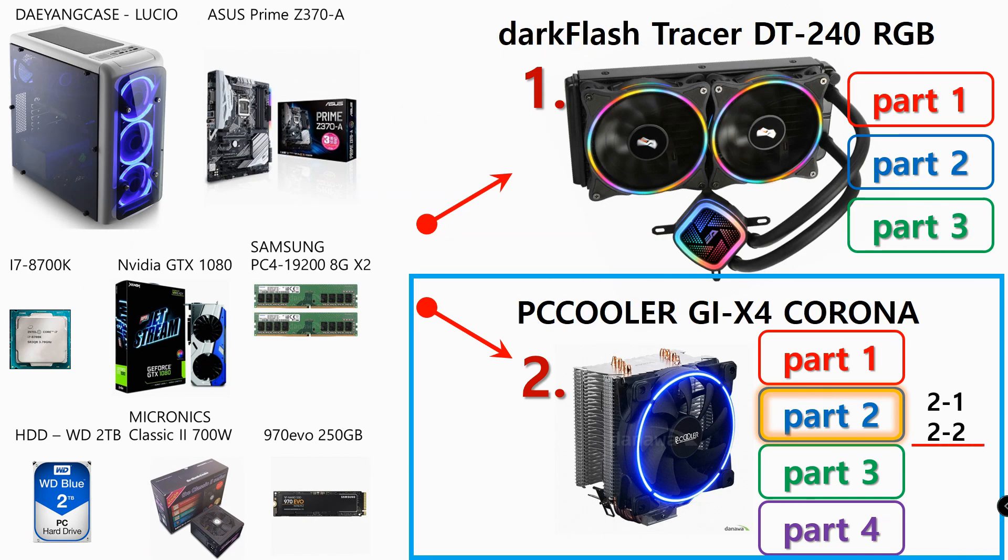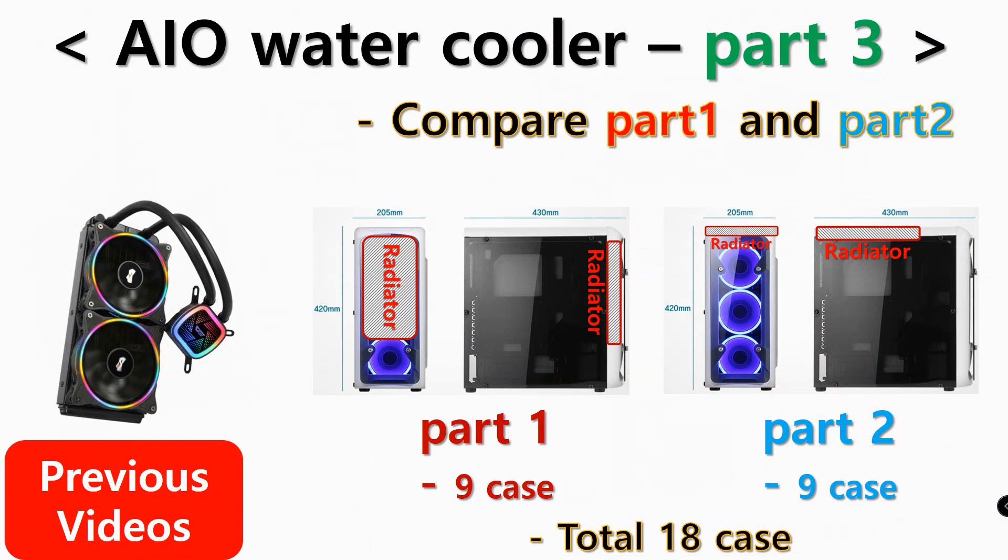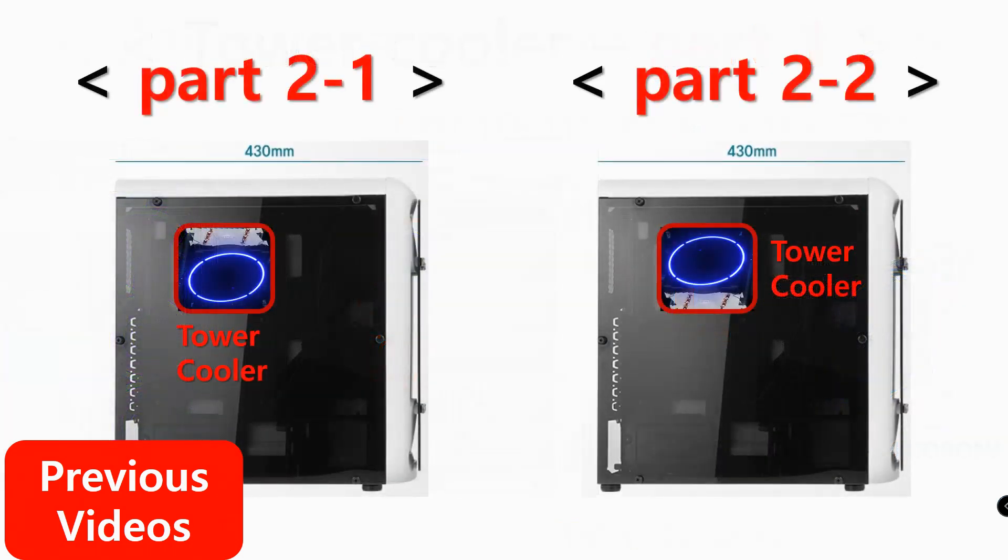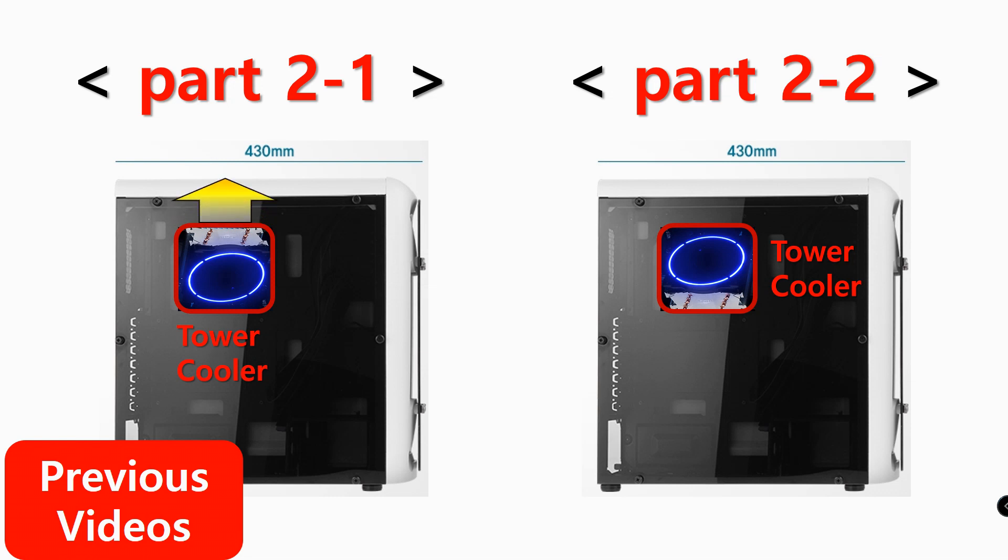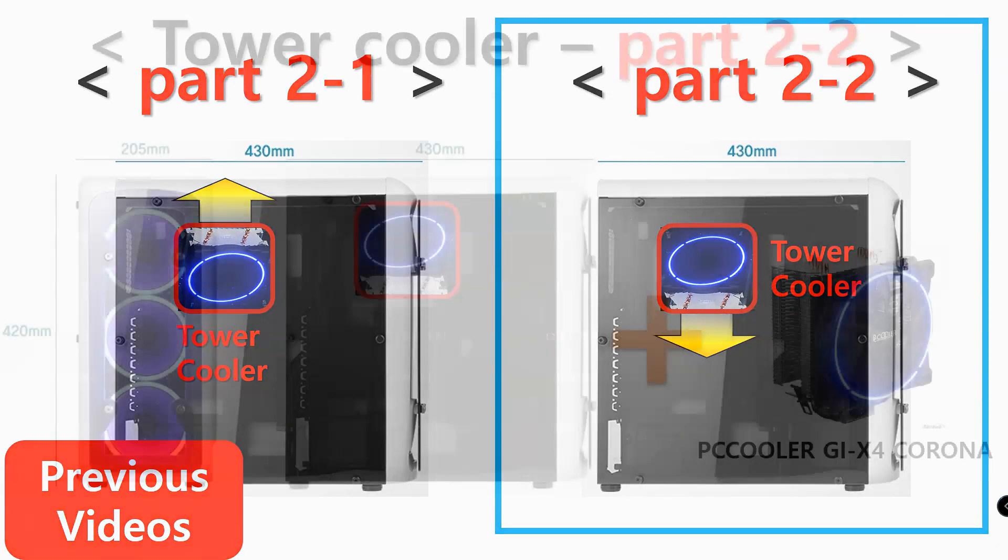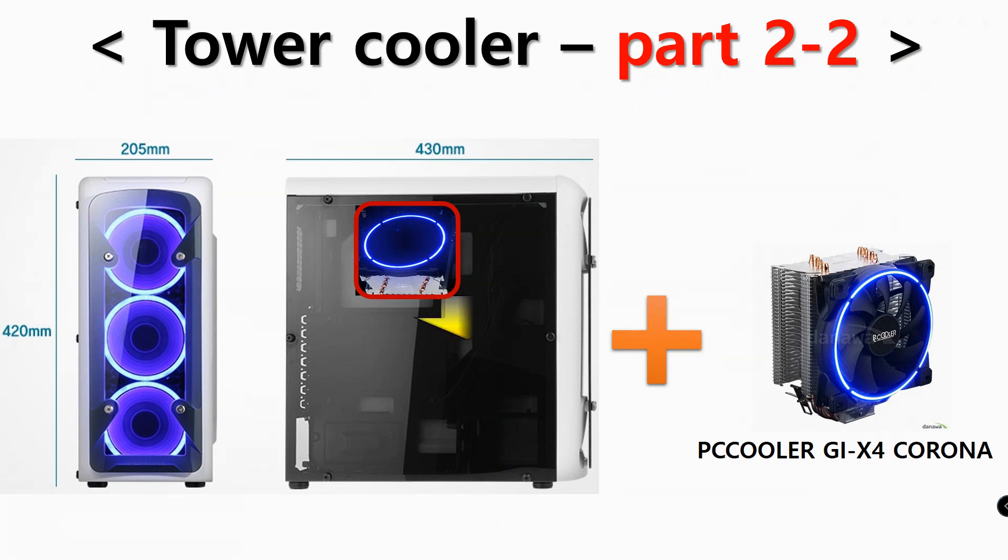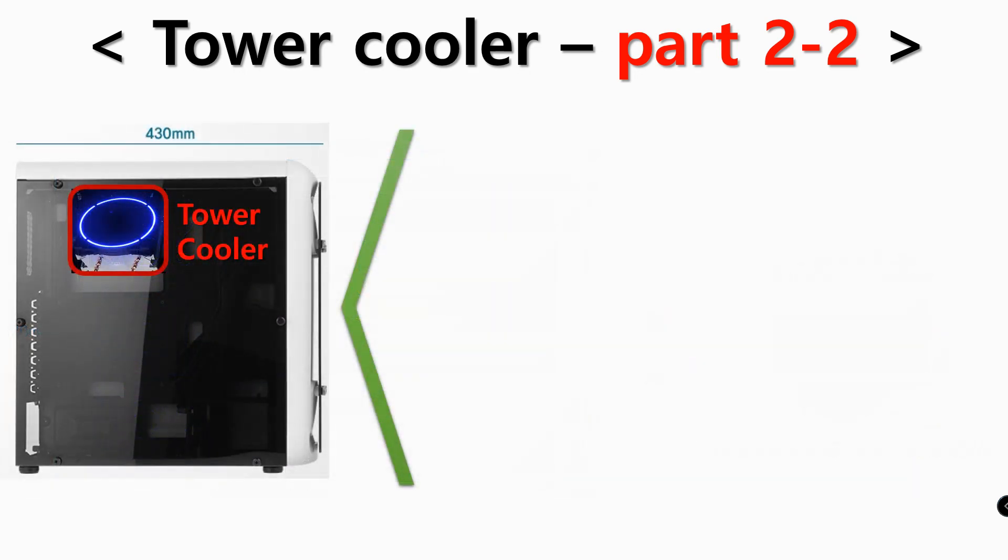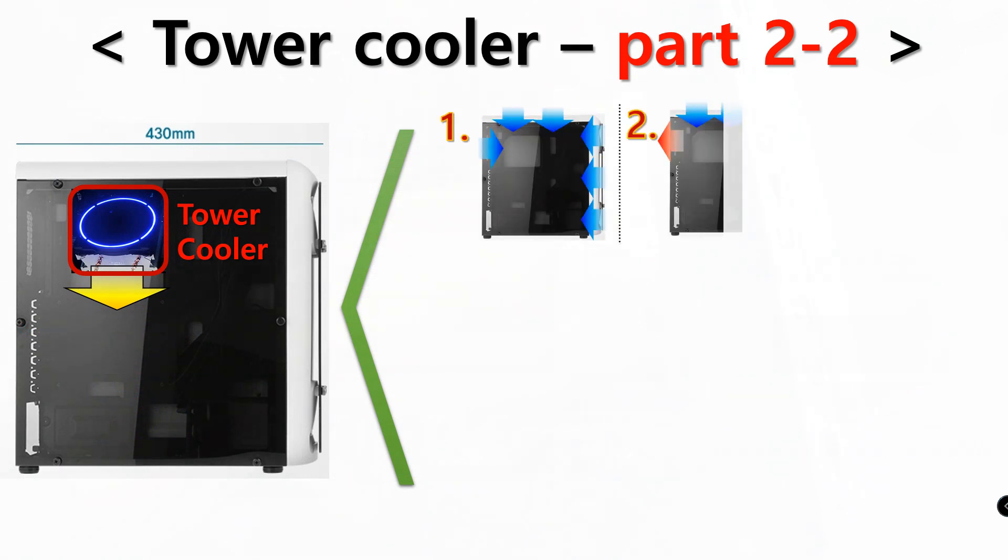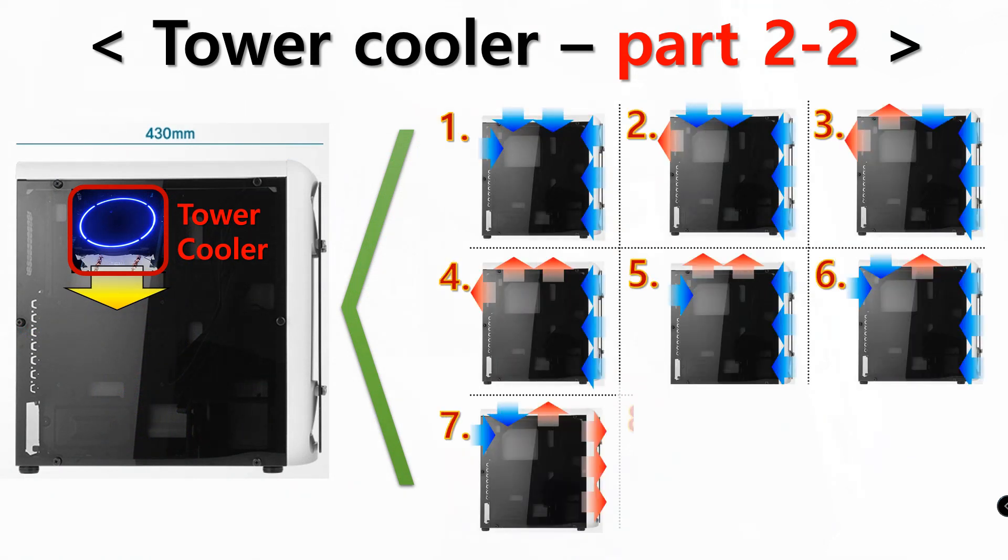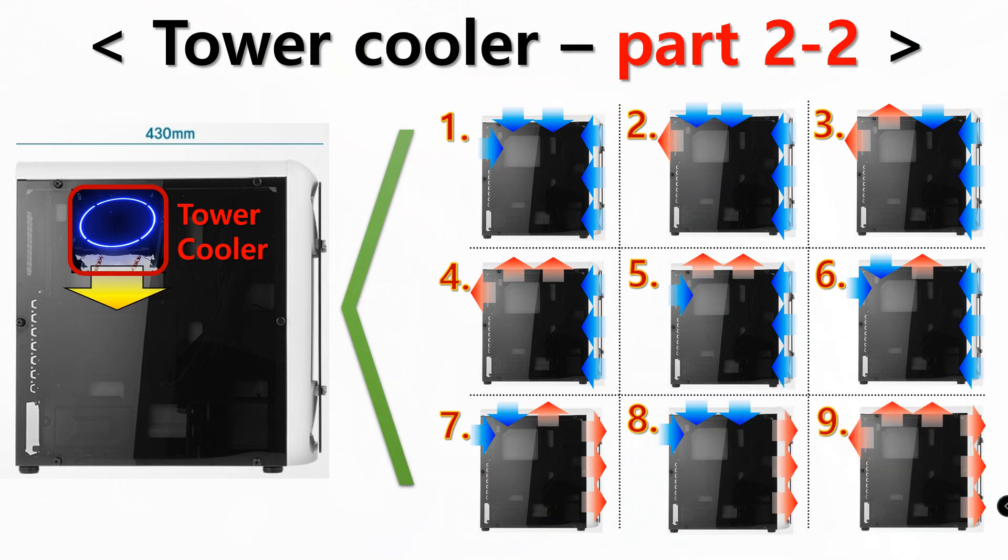If you haven't seen the previous videos, AIO water cooler test or tower cooler part 1 and part 2 of 1, or you want to see them again, click the link above. As mentioned in the previous video, part 2 was divided into two parts. Tower cooler part 2 of 2 was conditioned where the tower cooler was mounted in a direction of blowing downward, and as you can see, I tested with nine different fan settings to find out which setting was the best.